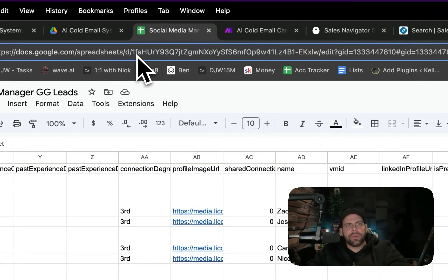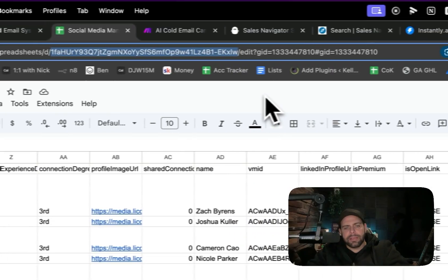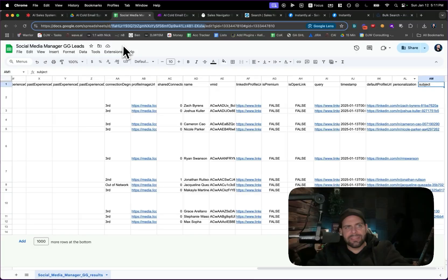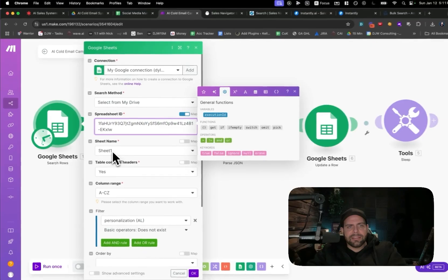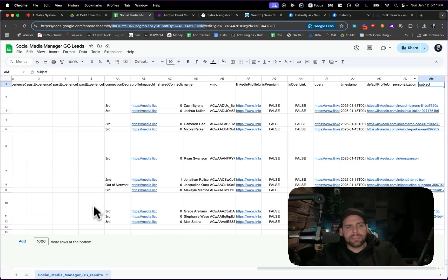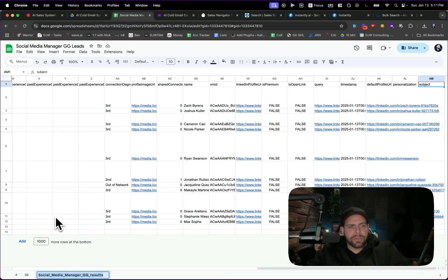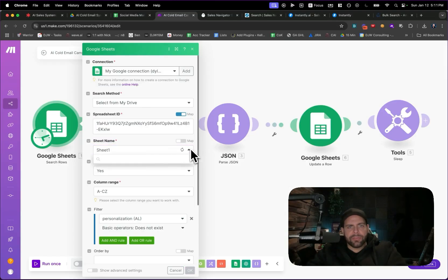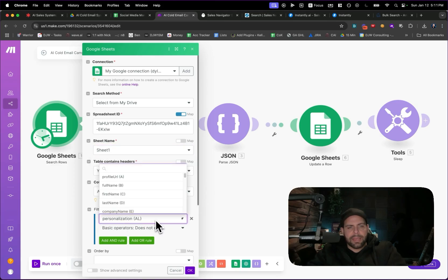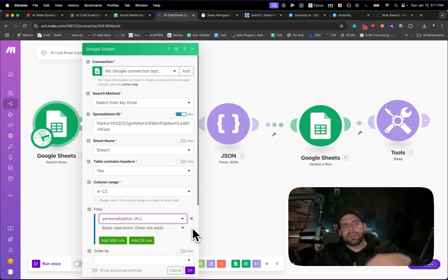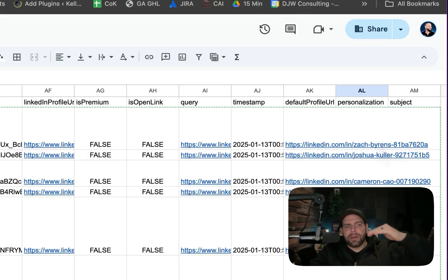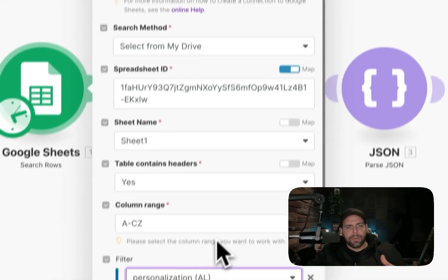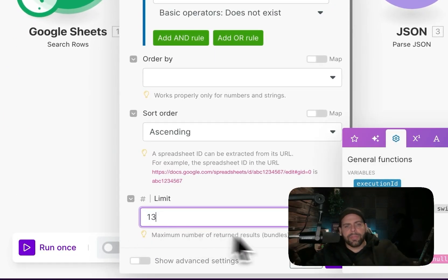We grab the sheet and get the unique identifier inside the sheet. Once we have that, we need to personalize the leads with AI — that's where the Make module comes in. We put in the sheet ID, set it to sheet one, hit the refresh icon, and set the filter to 'personalization does not exist'. We loop through the document and for each time this field is empty, we populate it — up to a limit of 13 rows. Then we add an icebreaker using an OpenAI module.